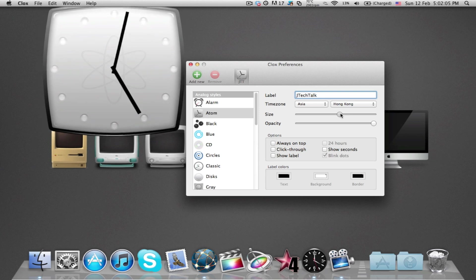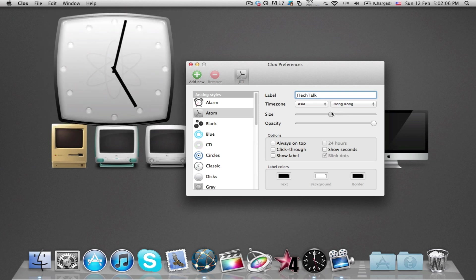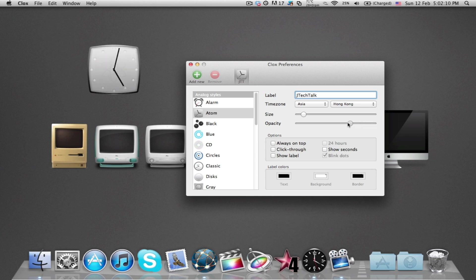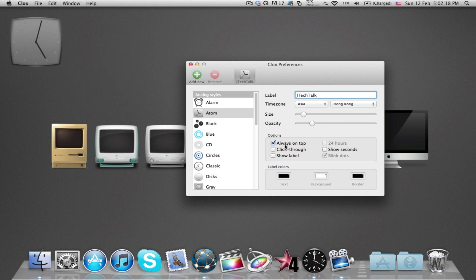The Always on Top option allows you to view your clock over any window opened on your screen, and the Click Through option allows you to access your windows without needing to hide the widget. Other options include the ability to show seconds or to view a 24-hour clock.